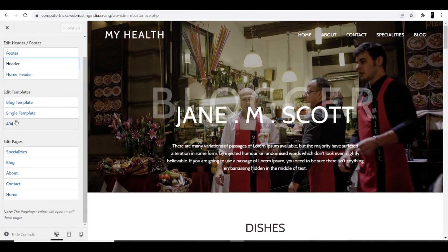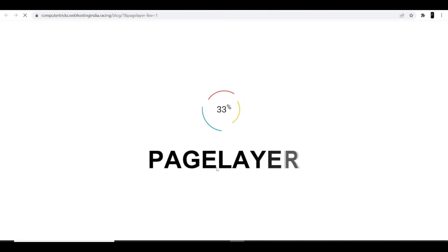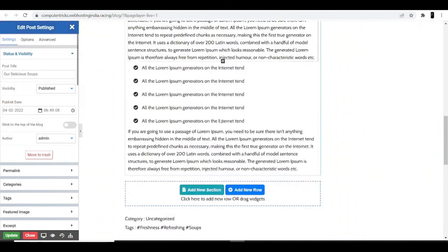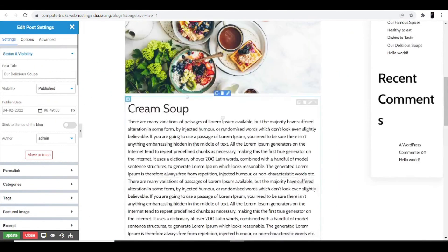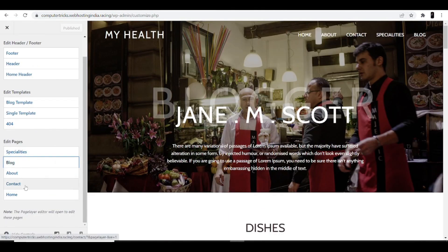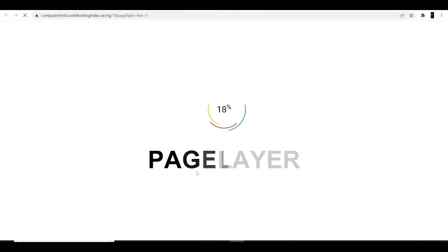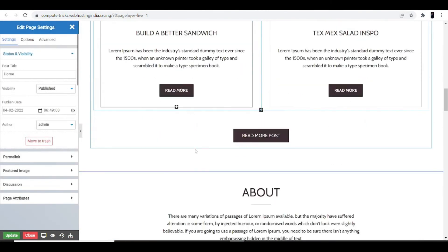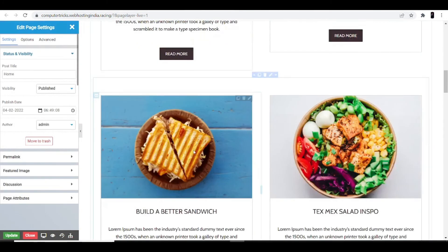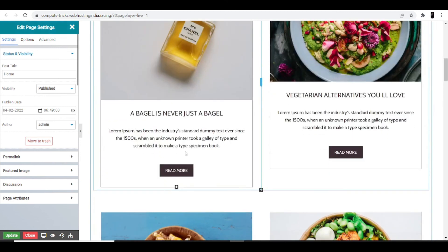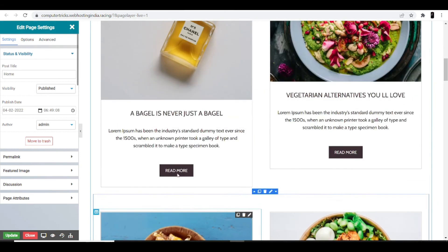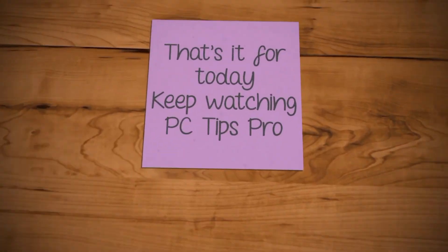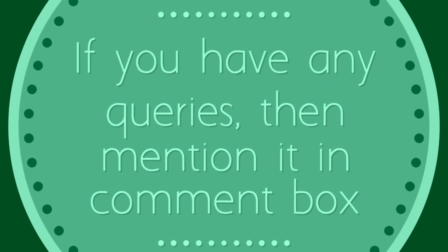If you want to make changes to your blog, click on the blog section and the interface will prepare for editing. Similarly, if you want to make changes to your home page, click on 'Home Page' and scroll down to edit. I hope this helps you start your own health and wellness website with WordPress. That's it for today — keep watching PCTips Pro, and if you have any queries, please mention them in the comment box.